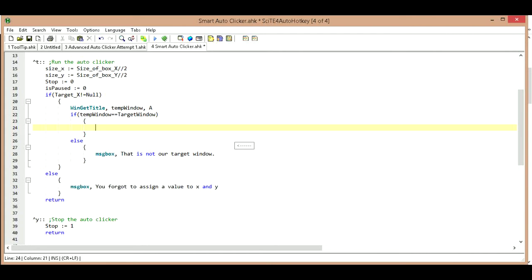We can get rid of this hello message box and we can continue on. We've just tested to make sure that we are in the right window.